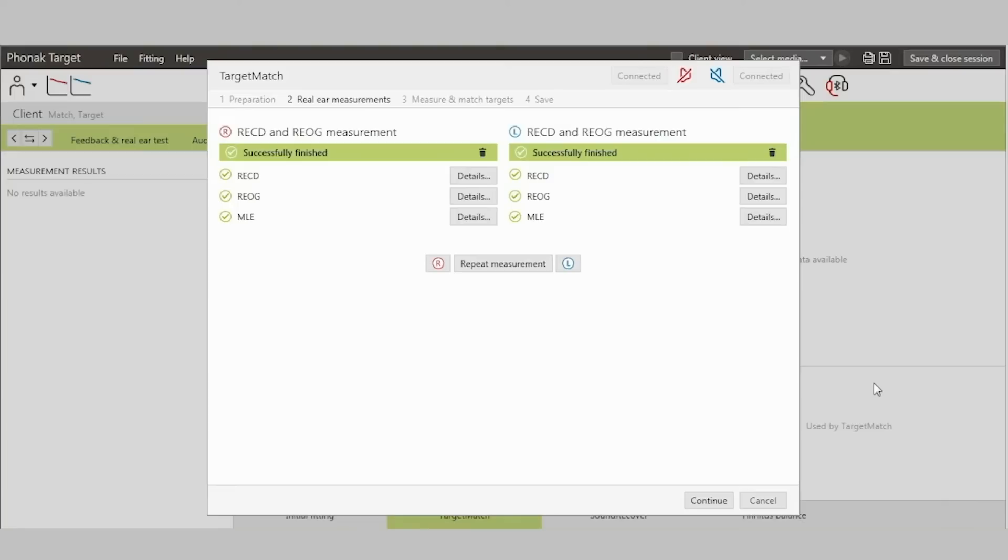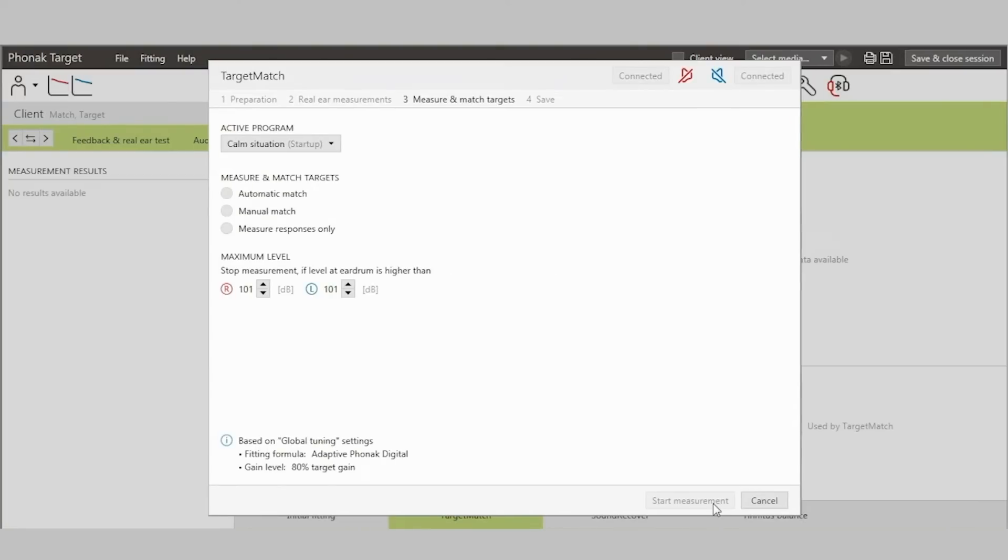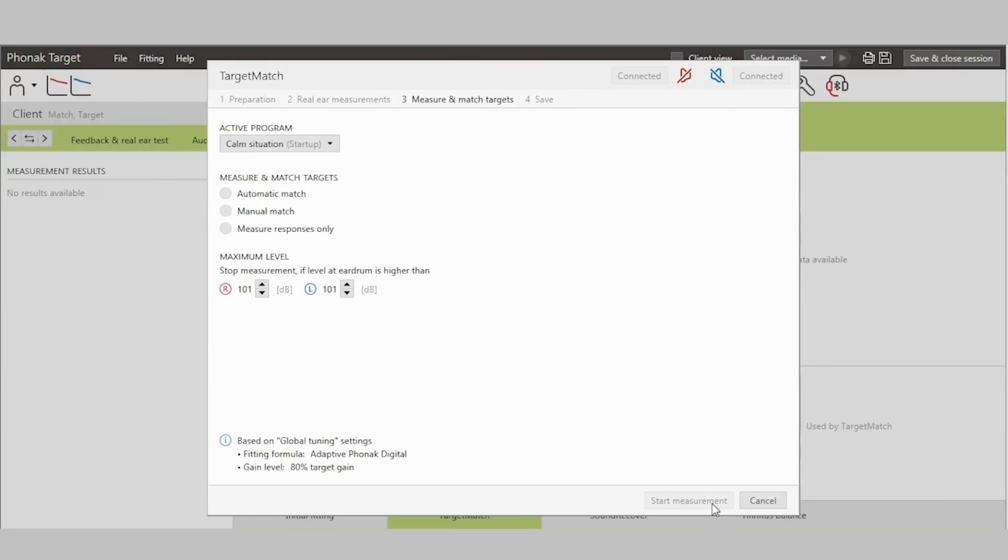The last step is to measure the aided responses of the hearing aids and match them to predictive targets for three international speech test signals, ISTS, at 50, 65, and 80 dB. Targets can be from any standard prescriptive algorithm such as NAL or DSL or a proprietary algorithm such as Adaptive Phonak Digital. Targets can be matched automatically or manually. This process of measuring and matching is automatically done twice along with ambient noise measurements for accuracy and reliability.